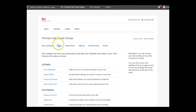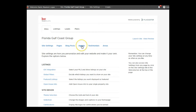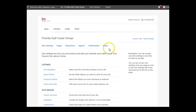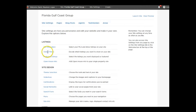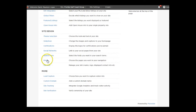Across the top again: Site Settings, Pages — we talked about yesterday — Blog Posts, we're going to talk about blogging tips; Agents on your team are added here; Testimonials are added here; and Areas, which are your communities served. Then down here under Site Settings we're going to come to Menu, and that's where you do the nesting on your website.